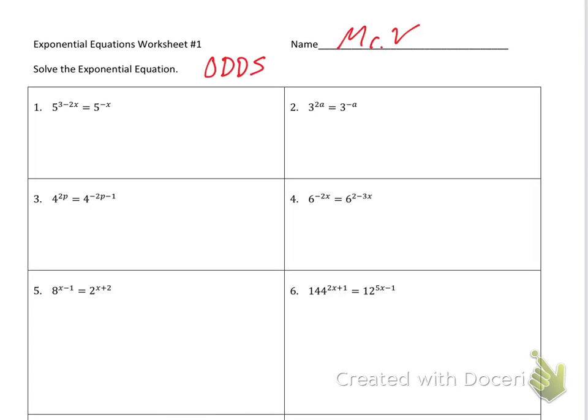This is the 5.5 practice and we are solving exponential equations. I'm going to do the odds on here. For this first one, the bases are the same. So if the bases are the same, that means you just set the exponents equal to one another.